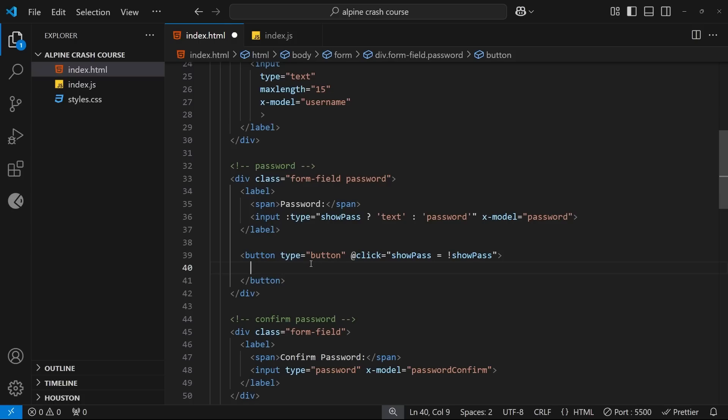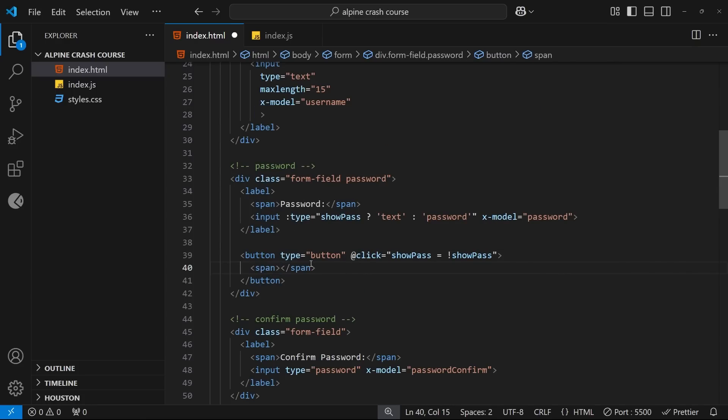If it's true then I want the text to be hide, and if it's false then I want the text to be show. So let's dynamically output some text inside this button by making a span tag.